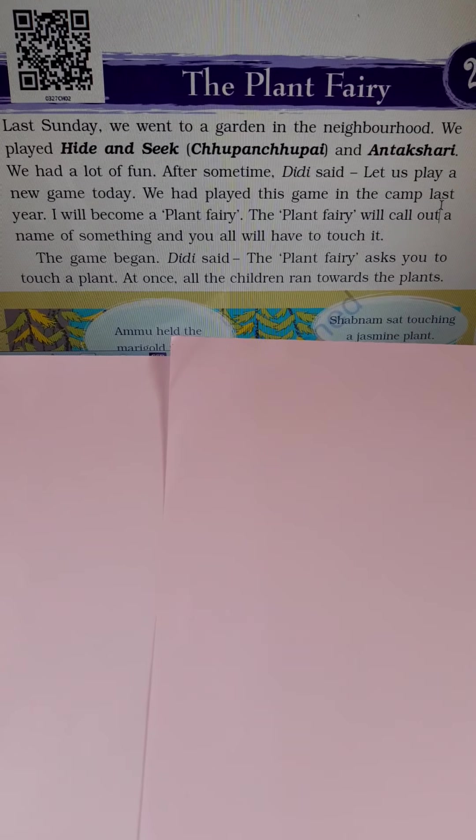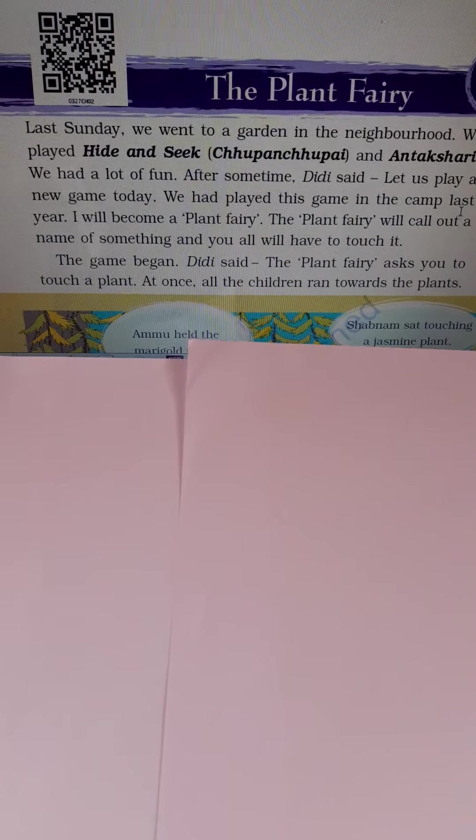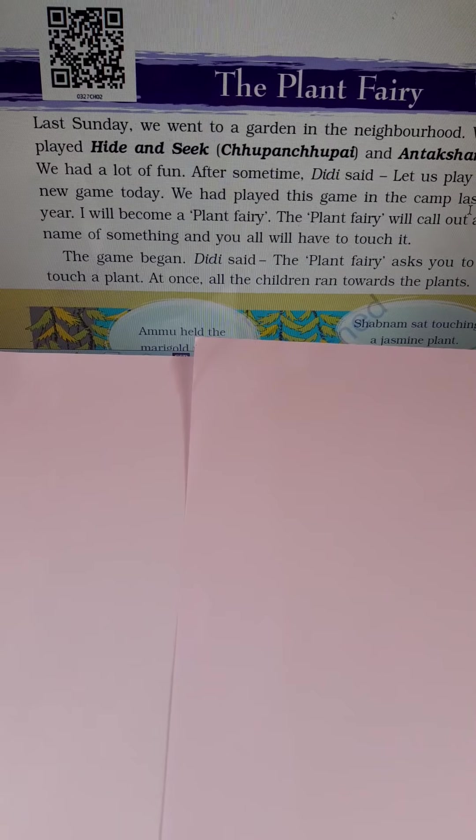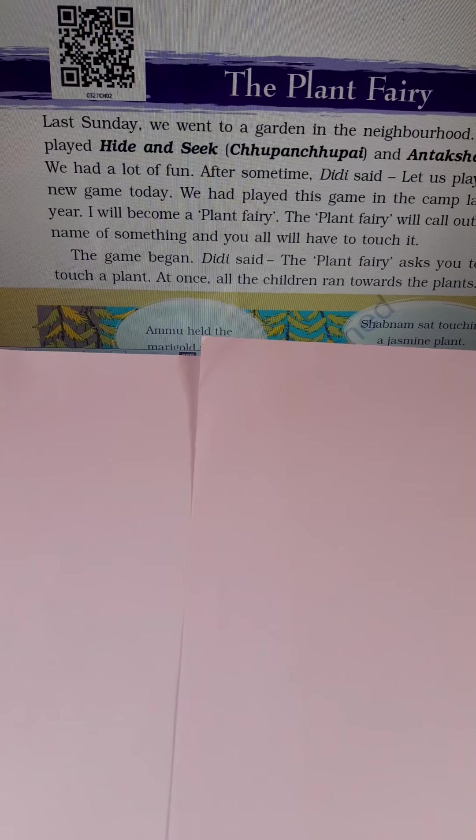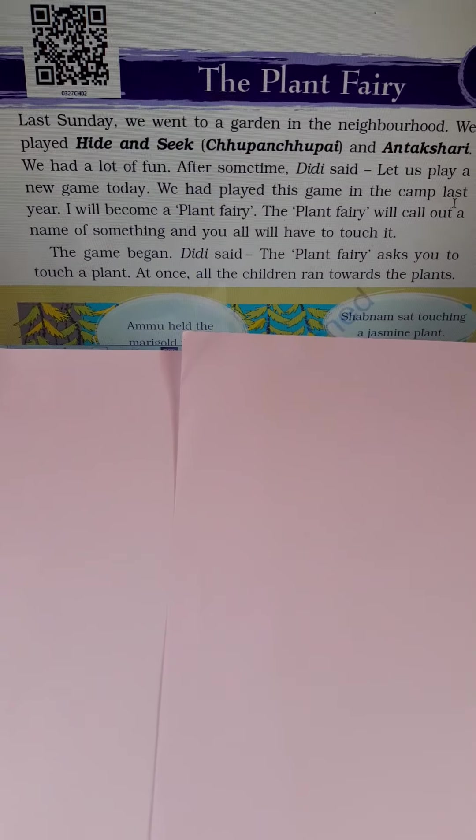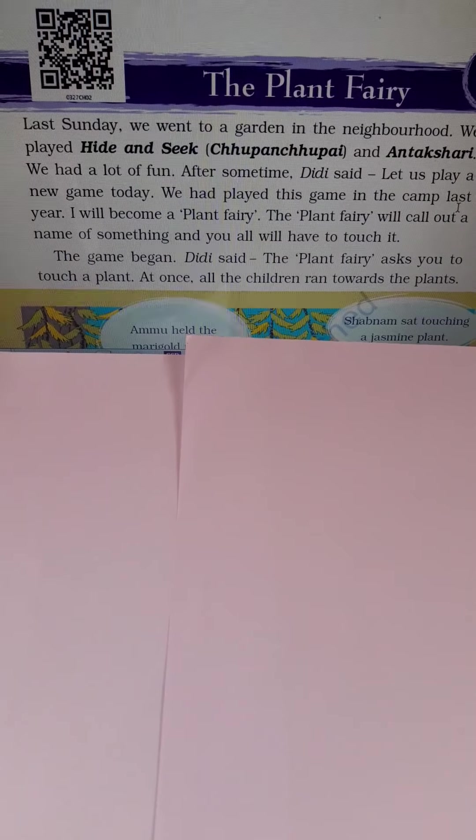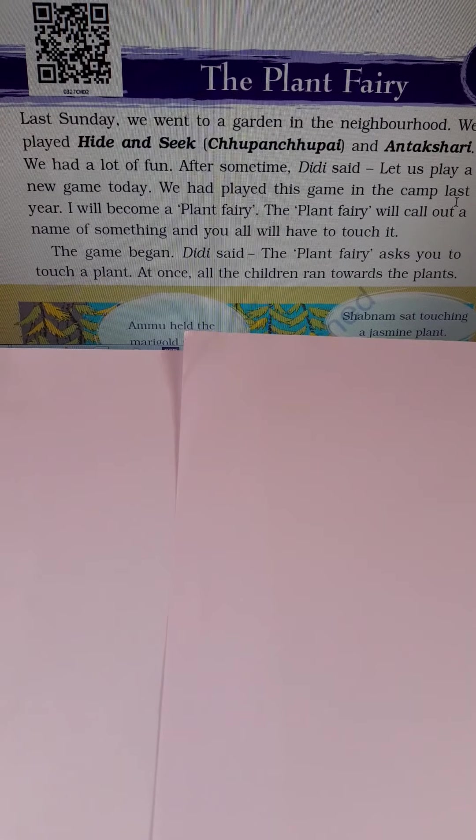Now next one is climbers. Plants with very weak stems which need support to grow are called climbers.